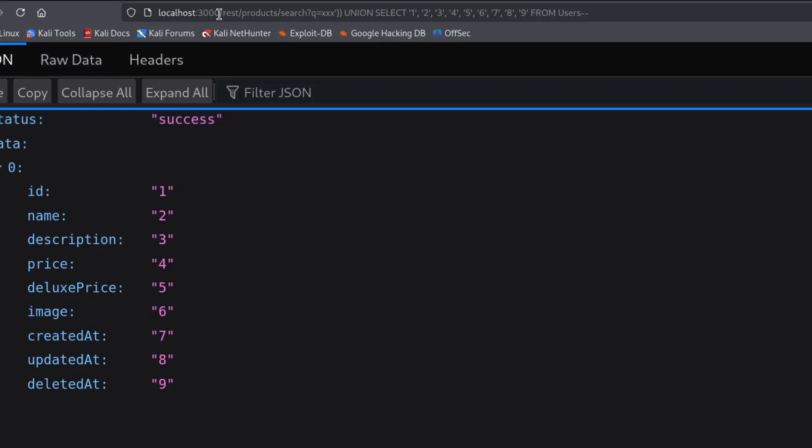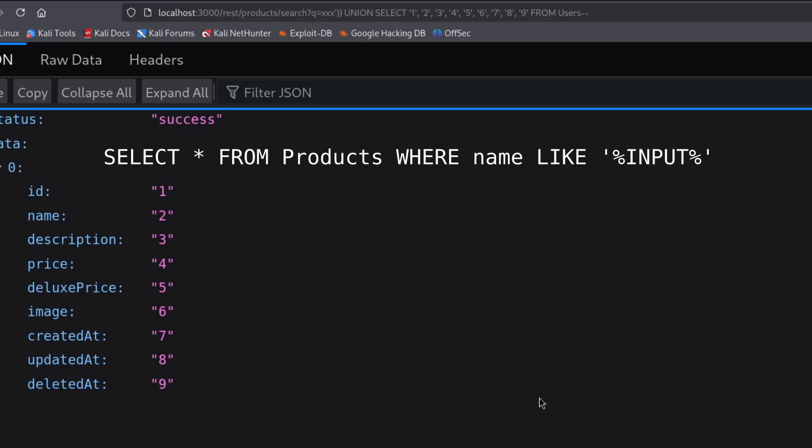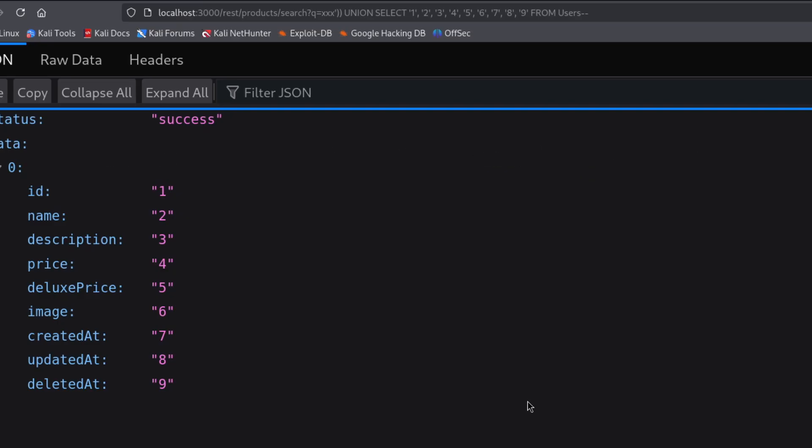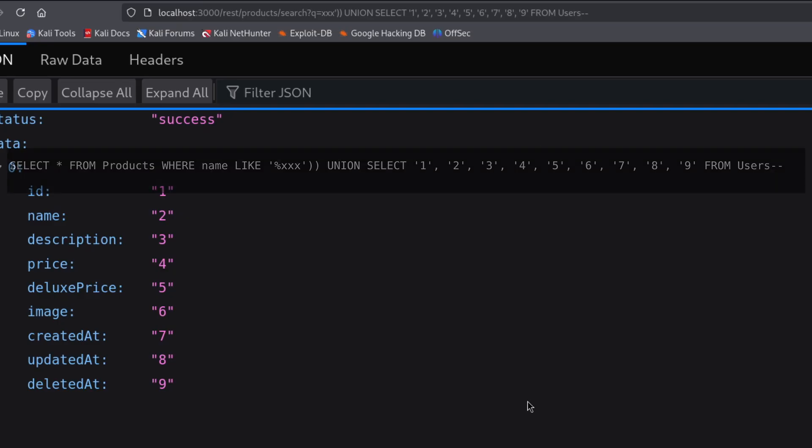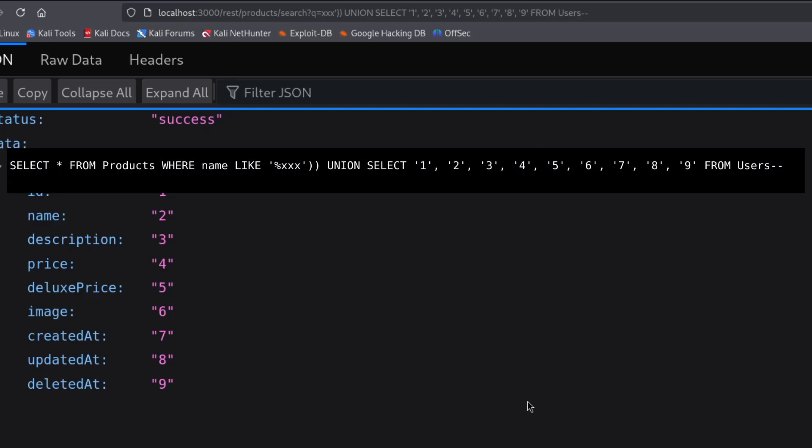But why exactly did this trick work? Because the application's original select statement is probably something like what I'm showing on the screen now. And that select receives the input from the user. That input there is where my payload is going in. By replacing the input with my payload, the final query looks like something like this on the screen. So it first searches for the product xxx, then comes the union with my query. And everything after the two dashes is ignored because it's turned into a comment.